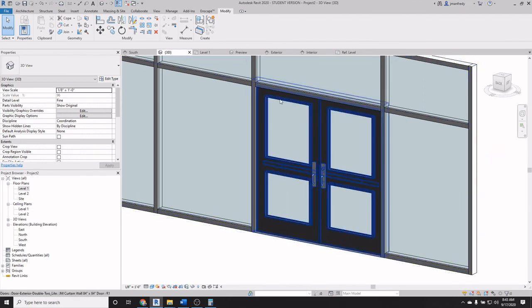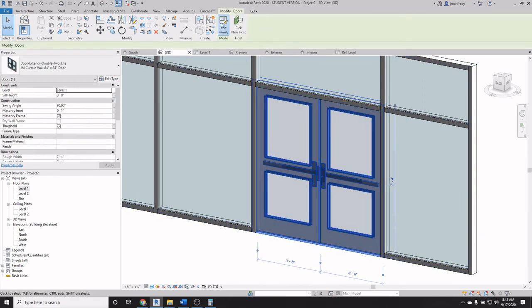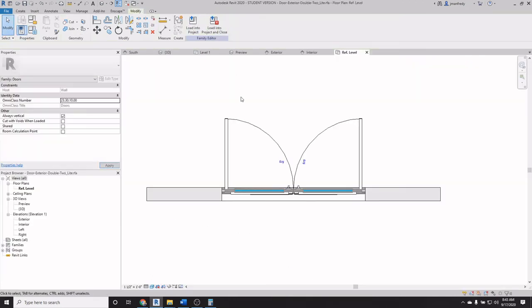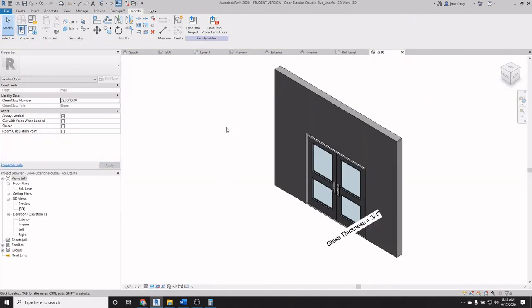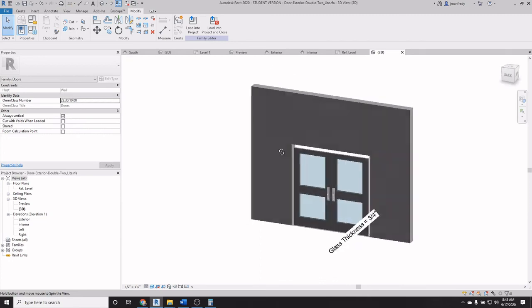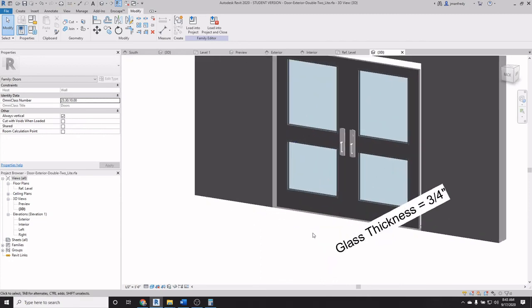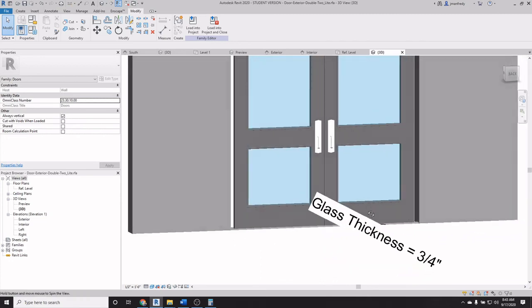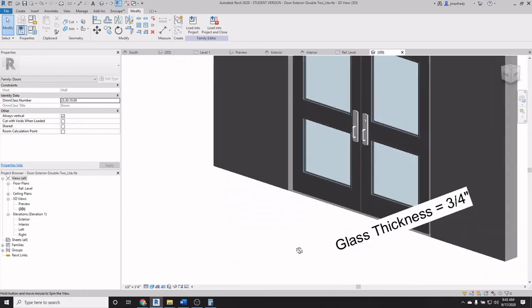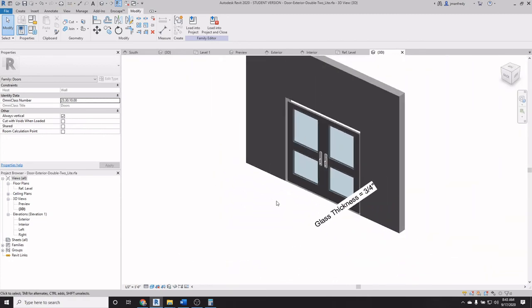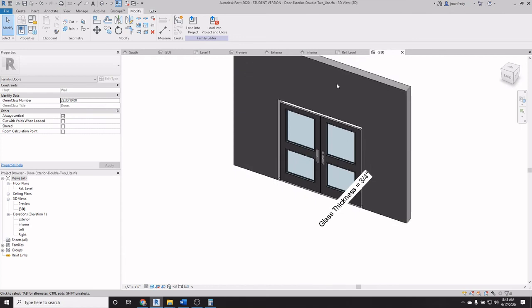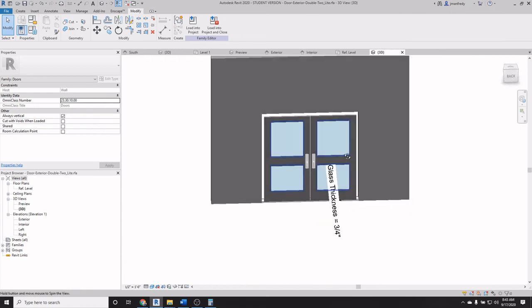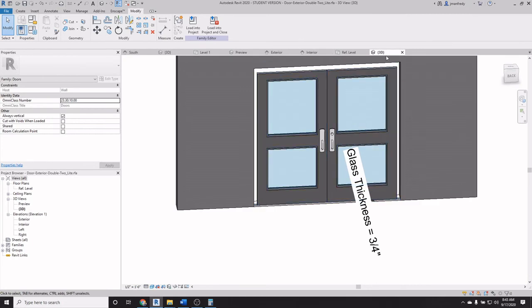And you can always test that by opening the family, launching a 3D view and inspecting it and making sure that here you only have the door itself. This is a dummy wall, this is a dummy opening. We only care about the door itself and none of the detailing goes around it.